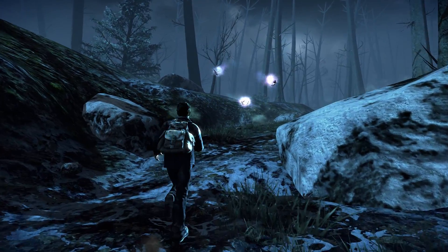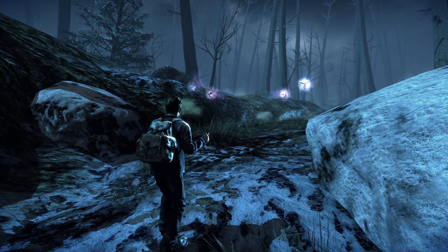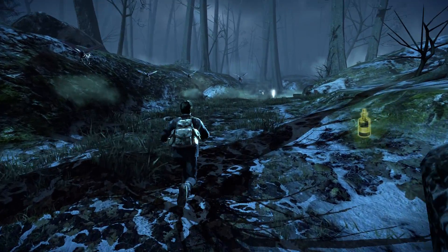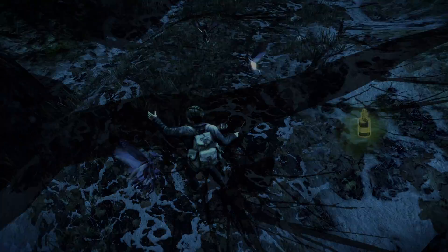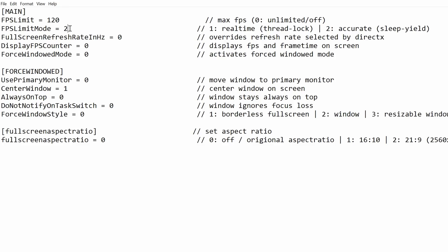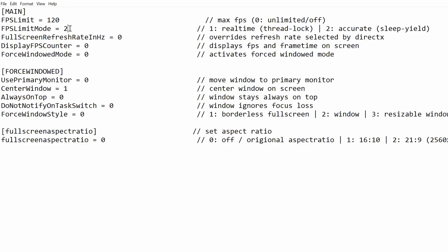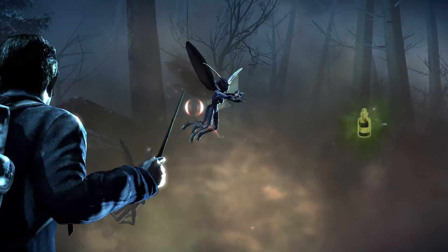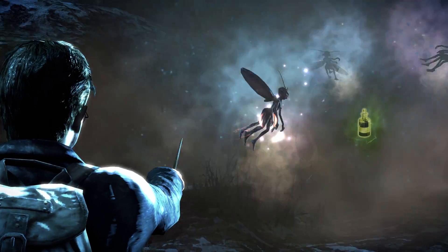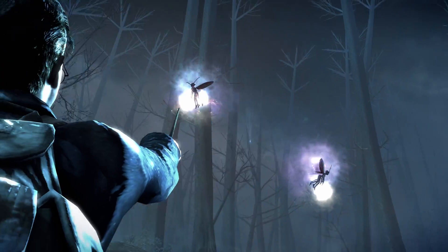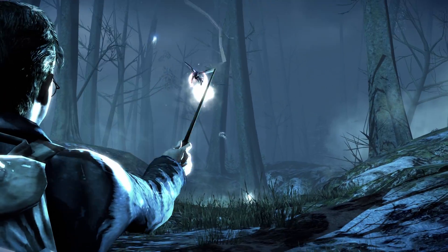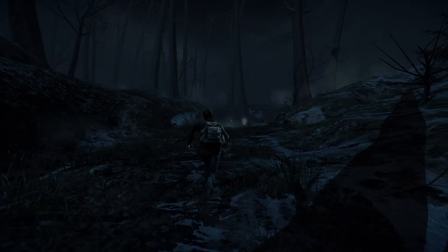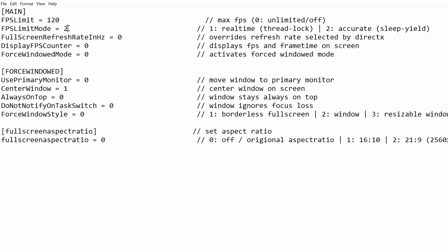In order to change the framerate limit we put it as 60 by default as this is what most people will want to use, but if you want to change it to something else like I will be changing it to 120 frames. The next option is fps limit mode, so you will either put in a 1 or a 2 depending on what you want to choose. You guys are going to have to play around and see what works best for you.